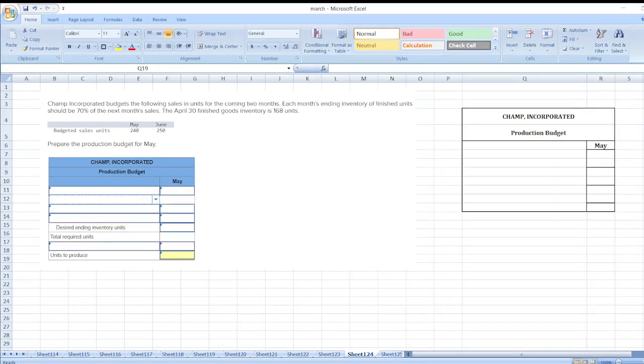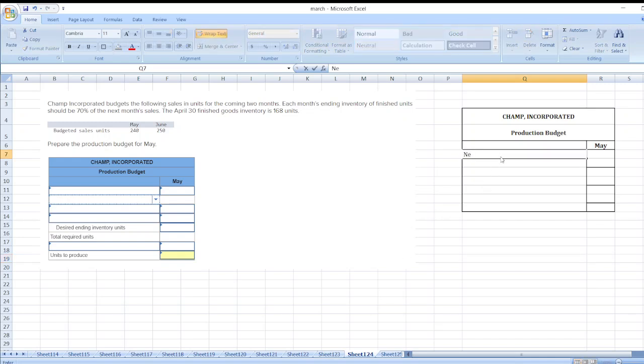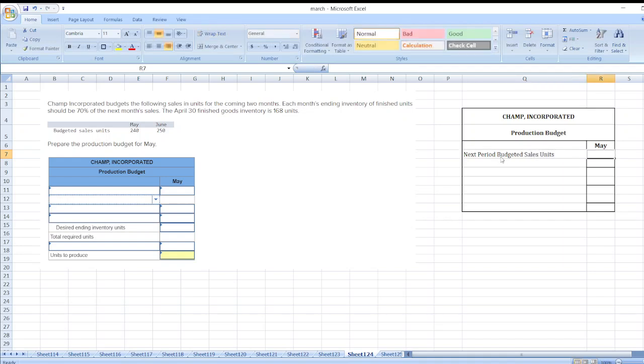So first of all, we will take next period budgeted sales units. So here units are 250.